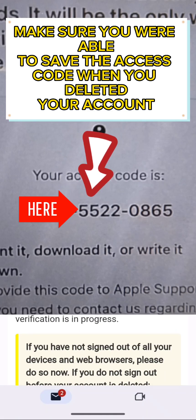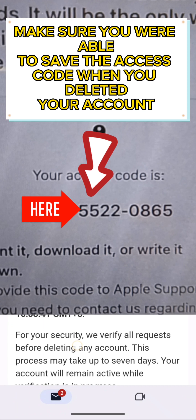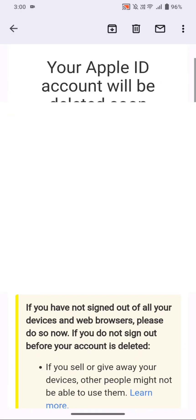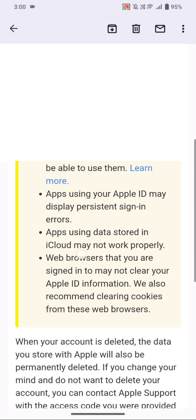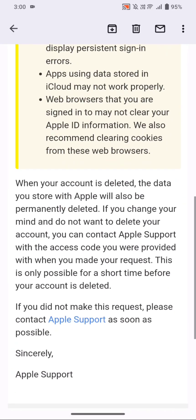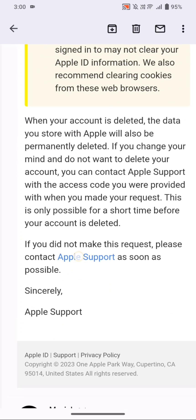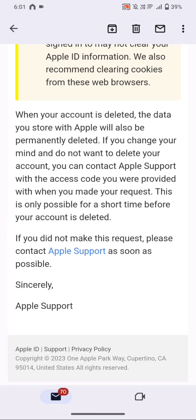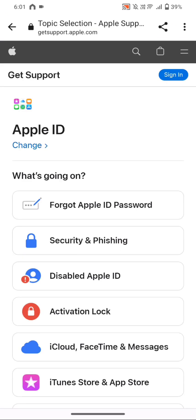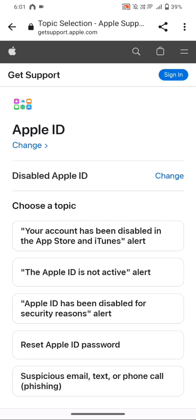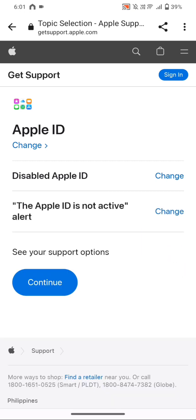If you have deleted your Apple ID account, you will receive an email like this. What we're going to do is open that particular email message, scroll down, and click on Apple Support. We'll be redirected to their website, where we're going to choose the 'Disabled Apple ID' option and click on that.